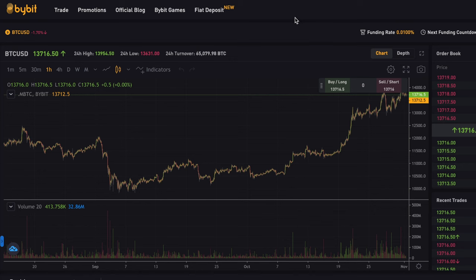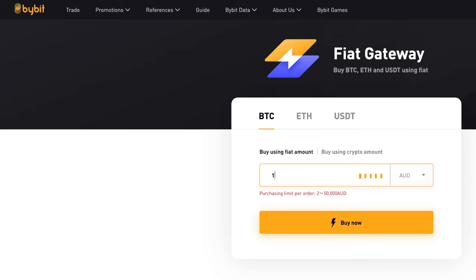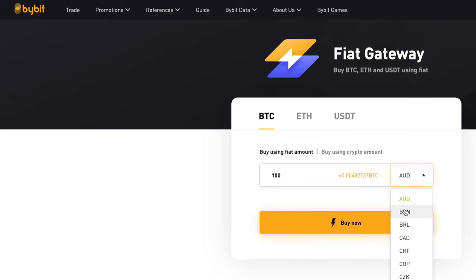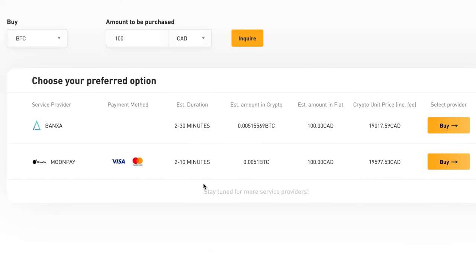If you want to deposit fiat, they just announced a fiat gateway. Click 'Fiat Deposit' and you can buy Ethereum, USDT, or Bitcoin. Just click an amount of fiat — say $100 US dollars or Canadian dollars — and you'll be presented with the different options available.